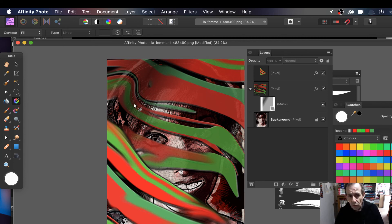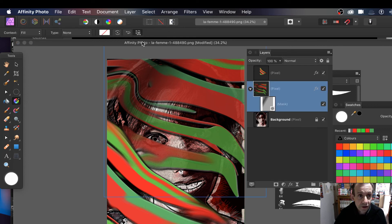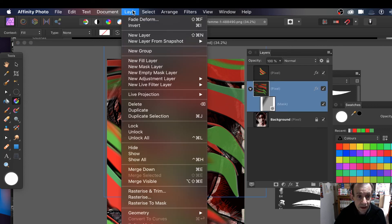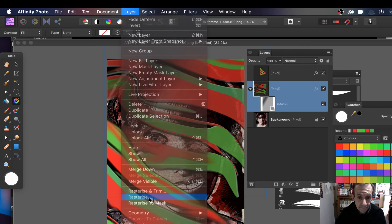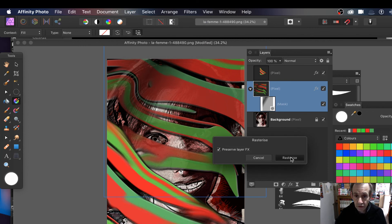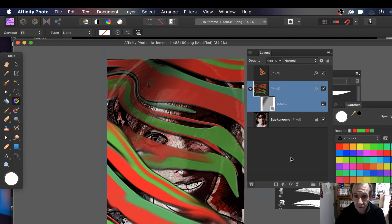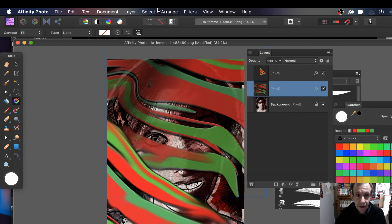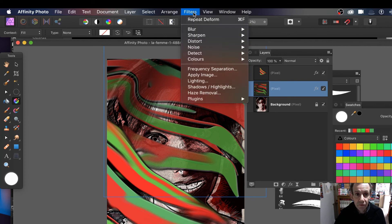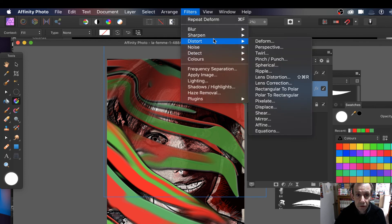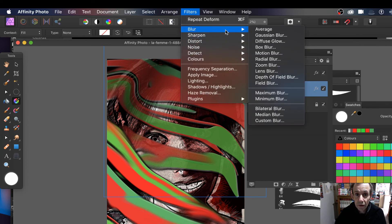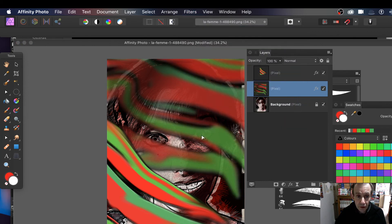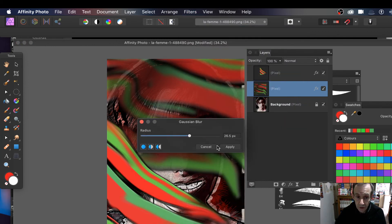You can also rasterize the mask layer — rasterize the whole thing so it merges into one design. Then apply further filters: go to Distort again, or blur the effect using the blur filter if you want. It's entirely up to you.